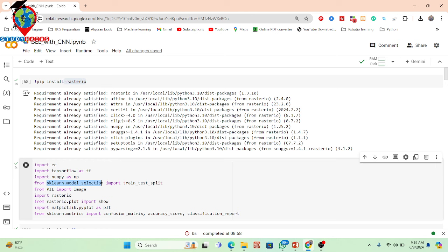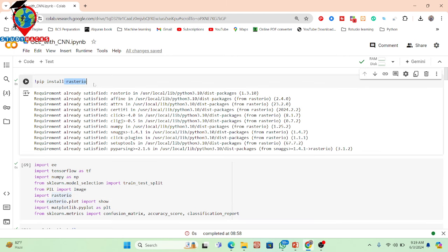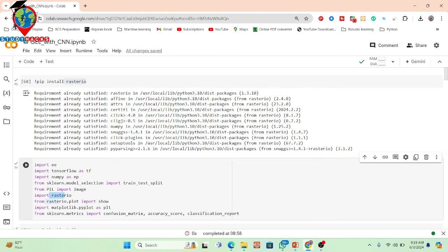So basically Earth Engine, TensorFlow, NumPy, sklearn model selection, matplotlib library, and sklearn metrics — this type of package is already installed. Only the Rasterio package is not installed. So for that I simply install the Rasterio package first, and then import it. Now it will be working. All other packages except Rasterio are already installed in Google Colab.